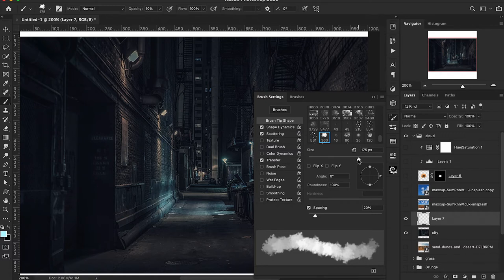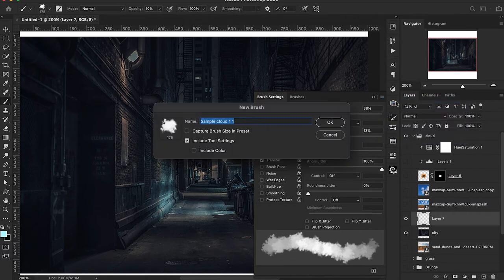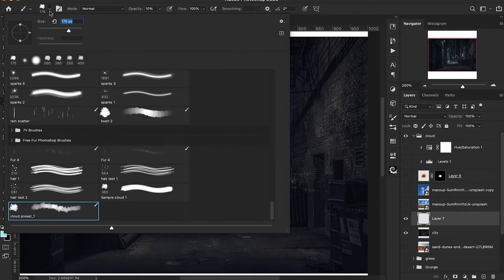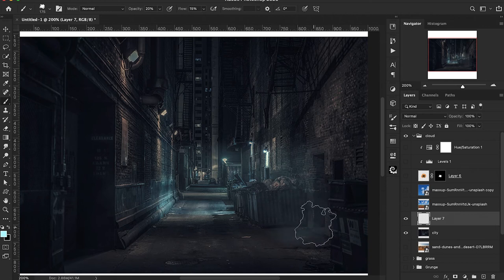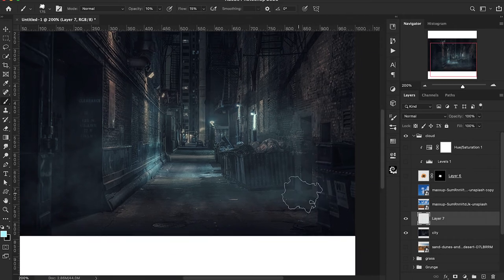Go to the hamburger menu in the top right corner and choose New Brush Preset, give it a title, and hit OK. You can find it at the very bottom of the brushes panel. Lowering the flow and opacity gives a nice, subtle hazy effect — it's really awesome and comes in handy a lot with the work I do.